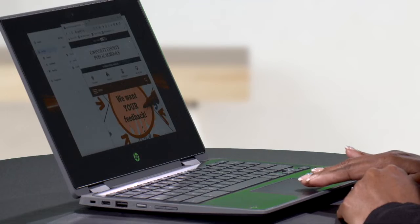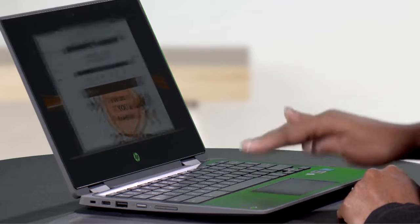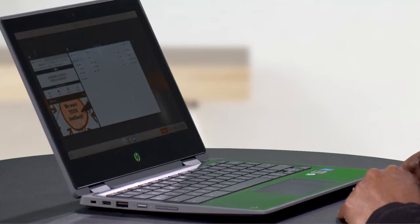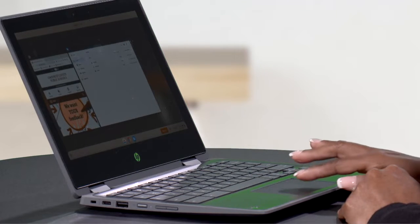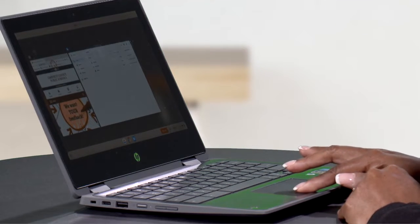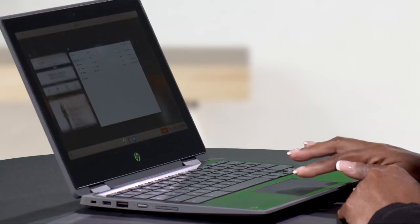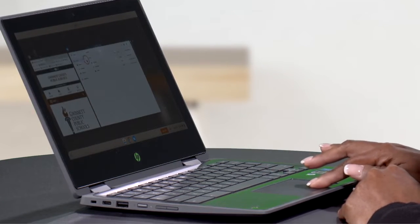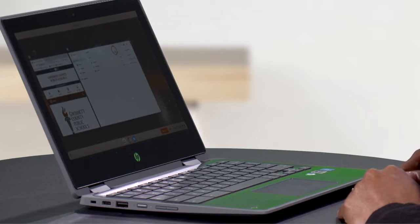The third way is using the touchpad to split your screen. Use three fingers and swipe up. Then you can drag the window to the left or right.